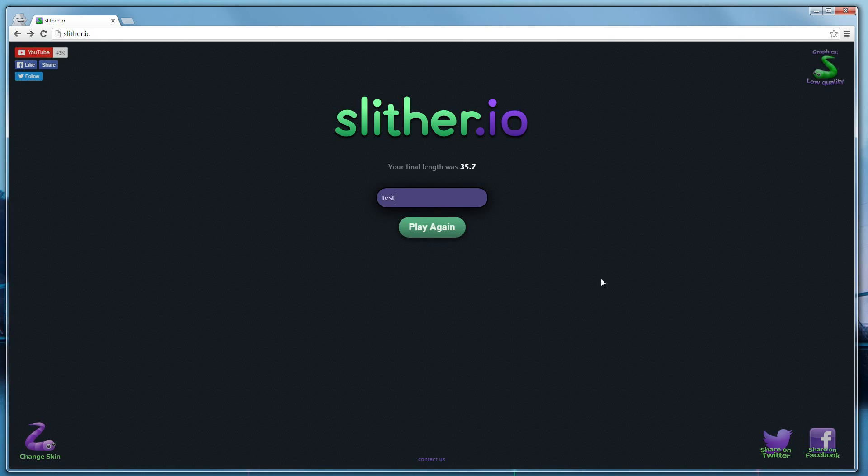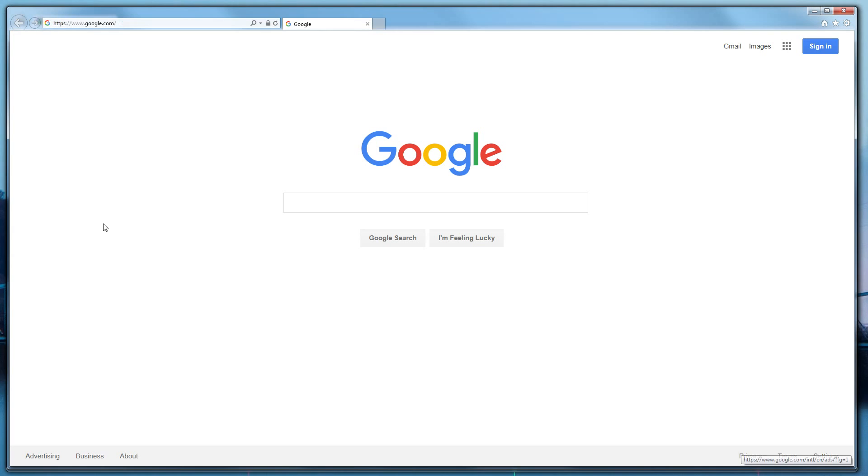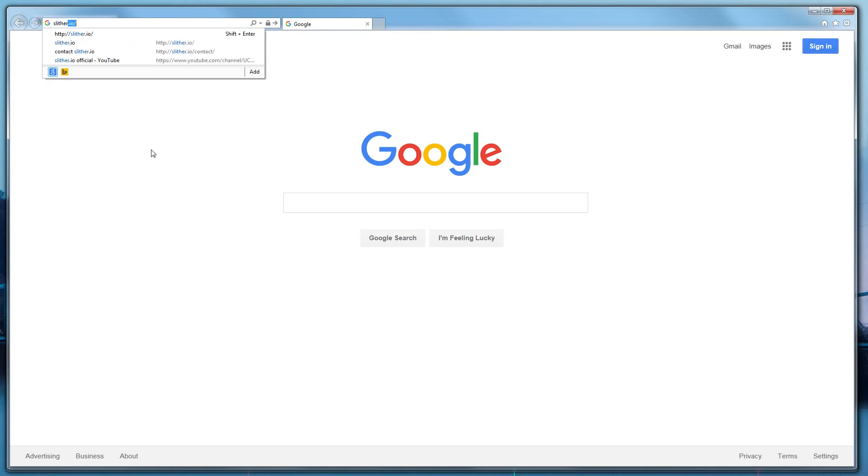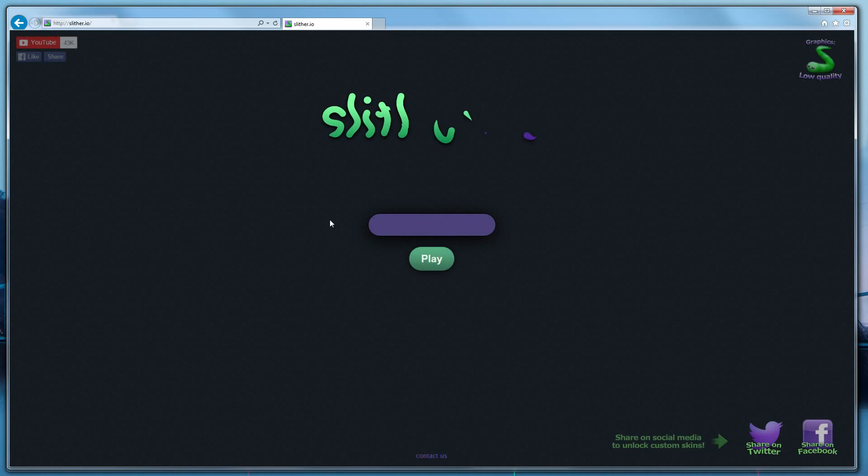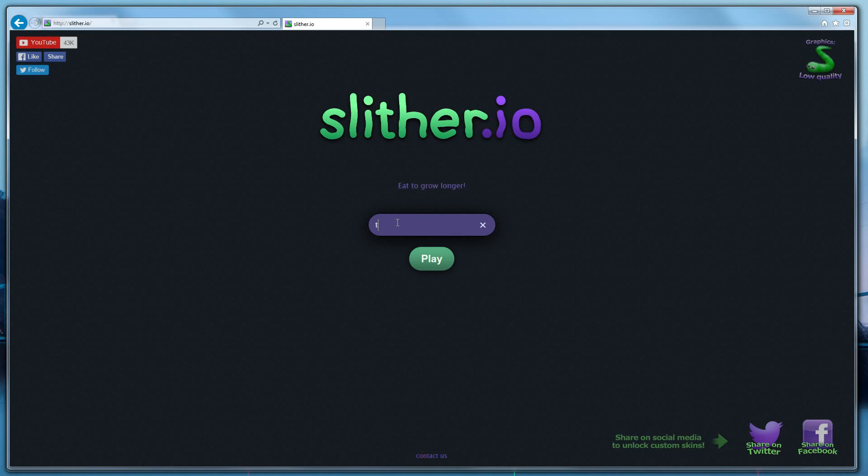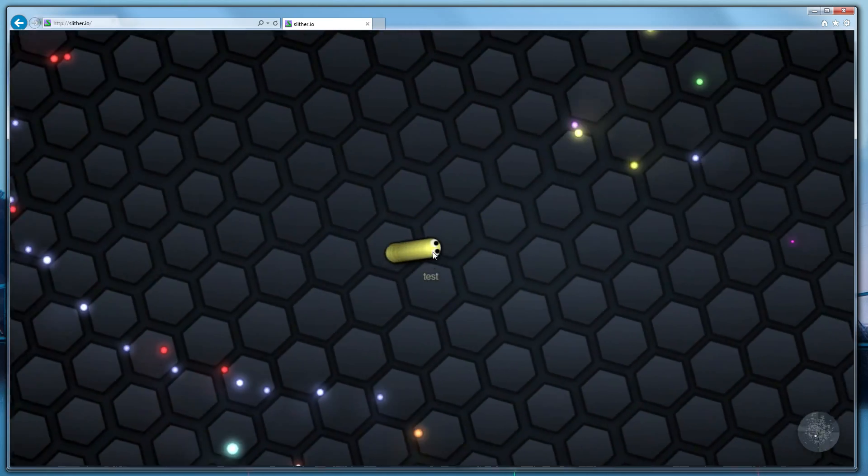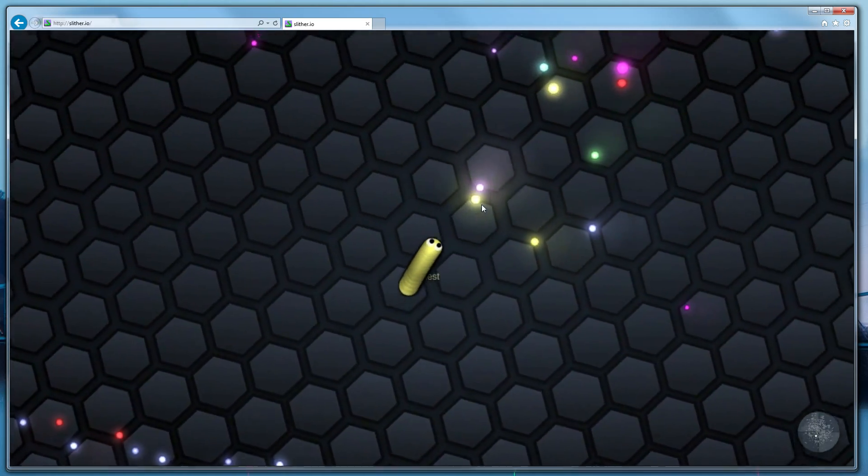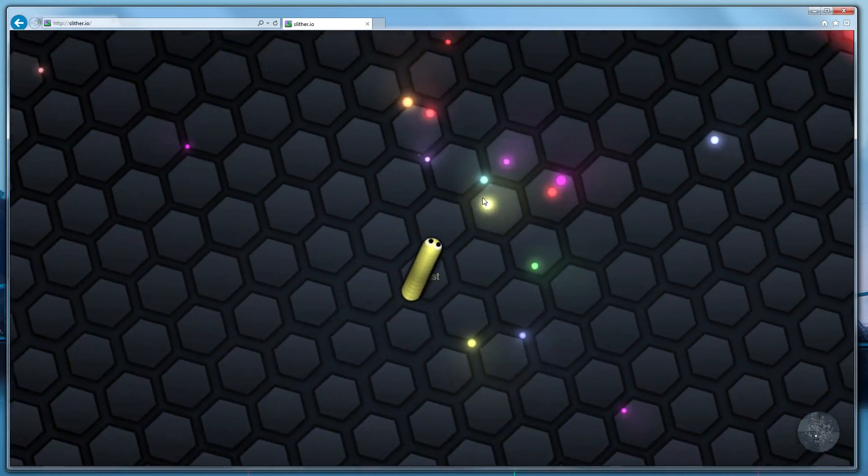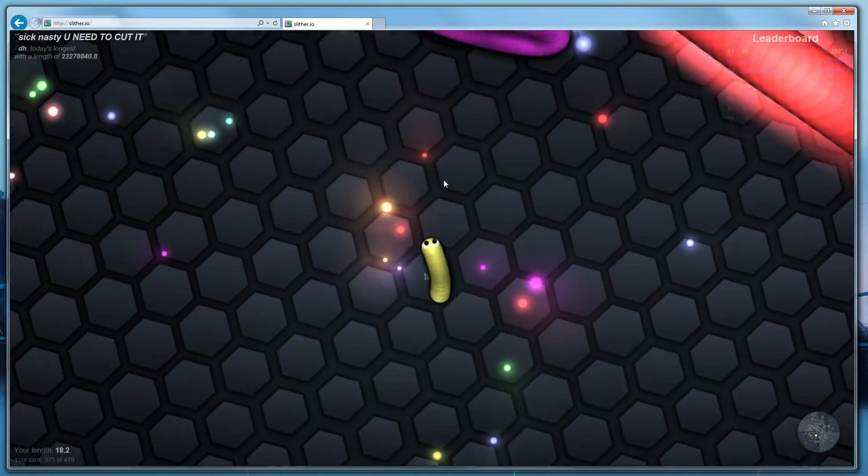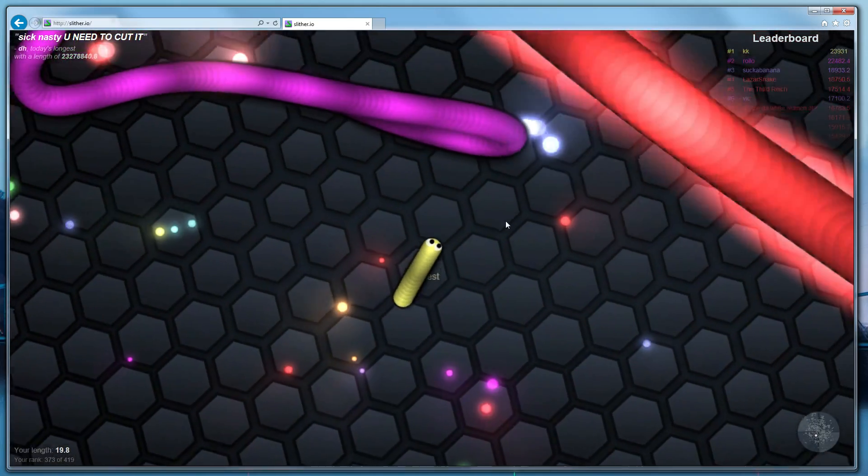We do not recommend playing with Internet Explorer. I have Internet Explorer open here. I have a very powerful computer. However, watch what happens on Internet Explorer.